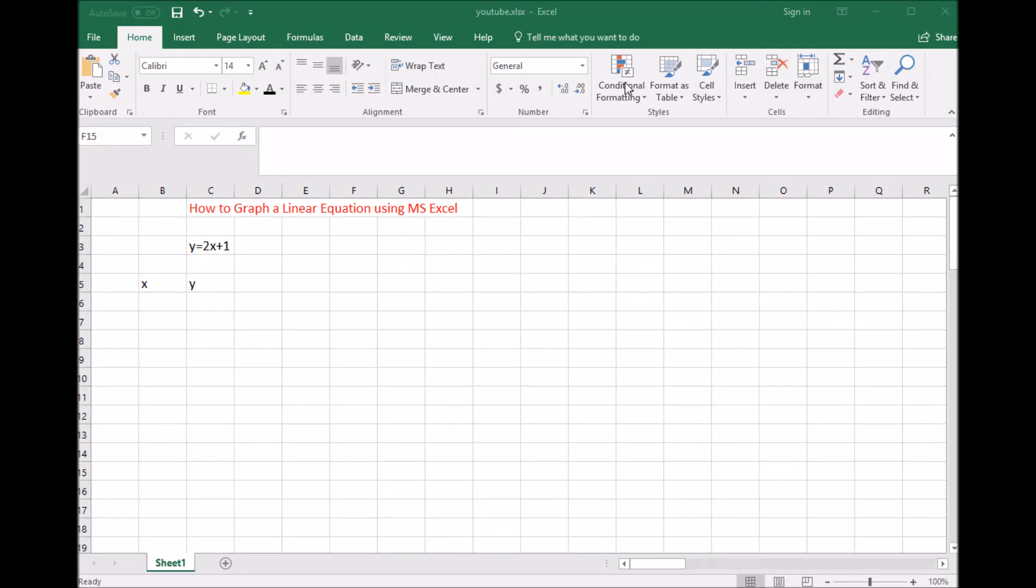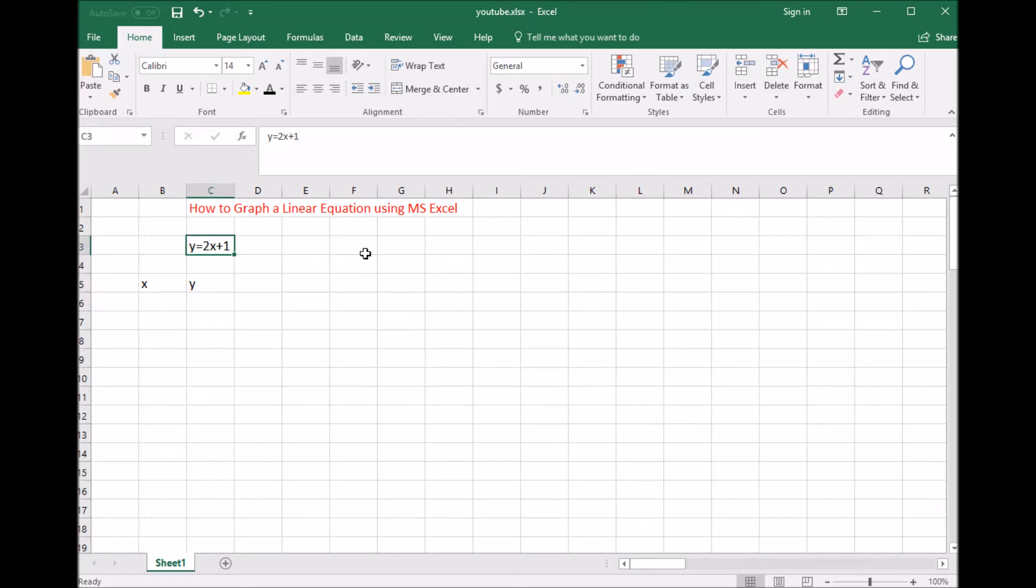Hi, this is a help video on how to graph a linear equation using Microsoft Excel. Here's my linear equation: y equals 2x plus 1. You can type in any linear equation you want.